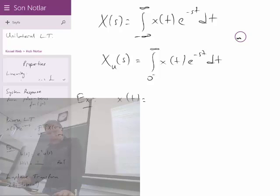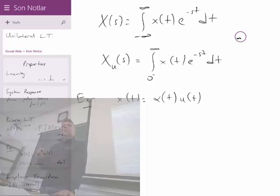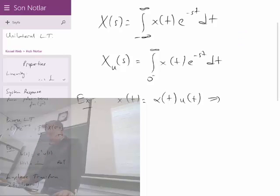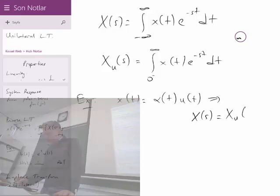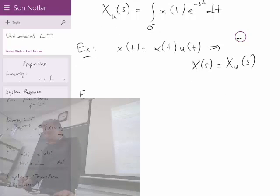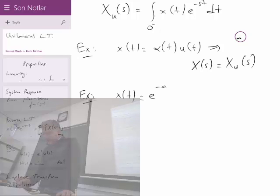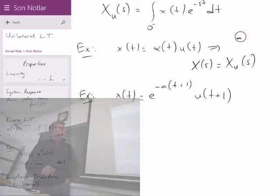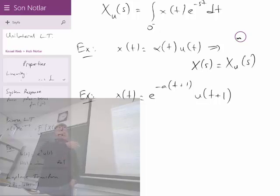For example, if x(t) equals some function α(t) · u(t), and that u(t) automatically forces the signal to start from 0, then X(s) equals X_u(s) — leaving no ambiguity. However for other types of signals the situation will be different. For example, e^(−a(t+1)) · u(t+1) is a signal which starts at minus 1 — it is a right-hand sided signal, but it starts at t = −1.